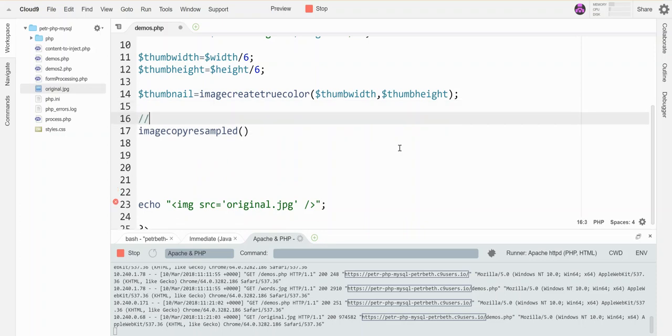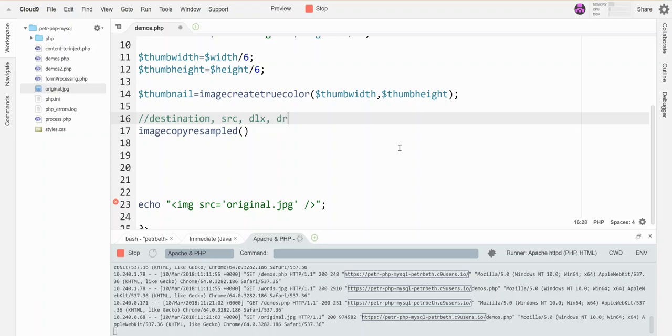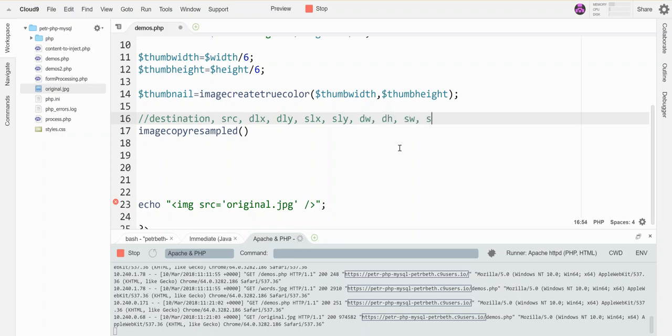Okay, I'm going to spell out here what the parameters mean. So we need to know the destination, we need to know the source, we need the destination's upper left-hand x value, the destination's upper left-hand y value, we need the source's upper left-hand x value and the source's left-hand y value, we need the destination width, the destination height, and the source width, and the source height. That's so hard to say. Okay, and so those are my parameters.